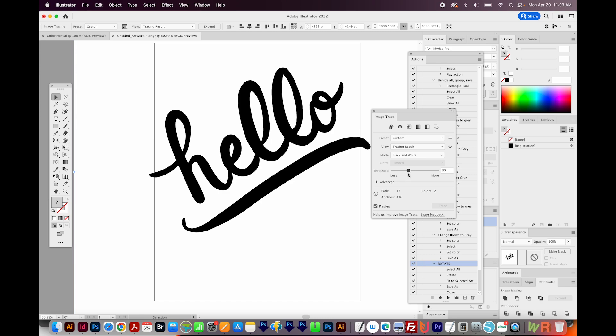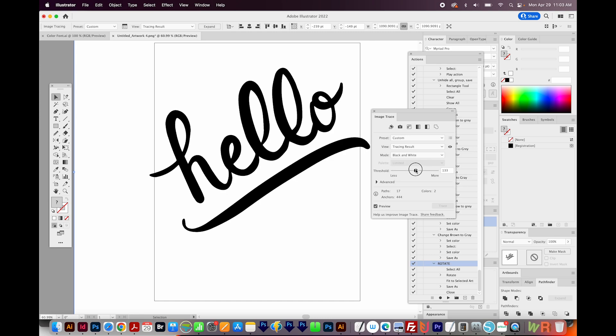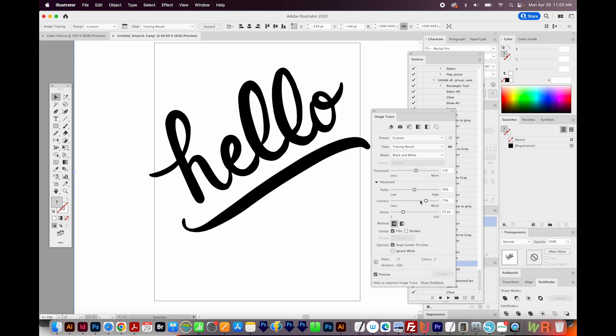Here you can increase the threshold to get more black, or decrease it to get more white. I'm going to leave it about what it was. You can also open Advanced and play with these sliders to get different results.